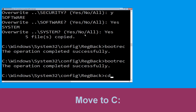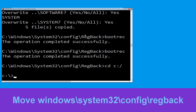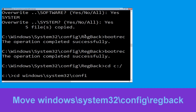Now execute this command: cd c:\ and then type: cd windows\system32 to navigate to the system32 directory.